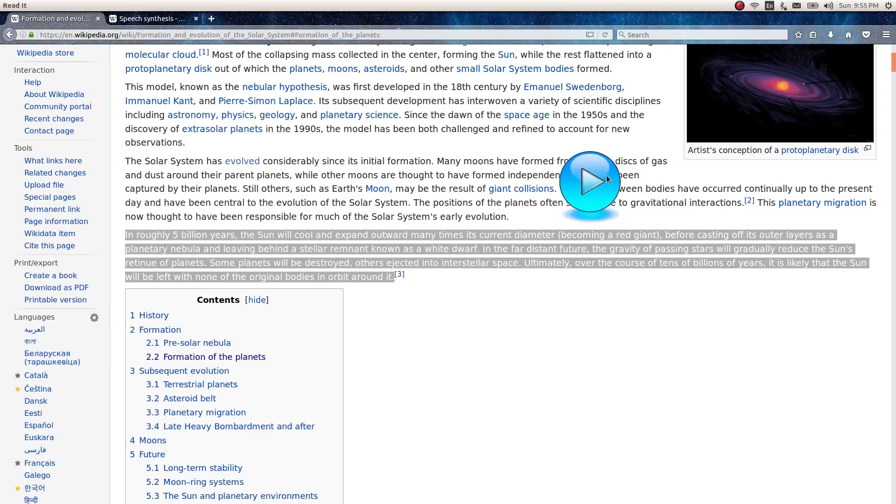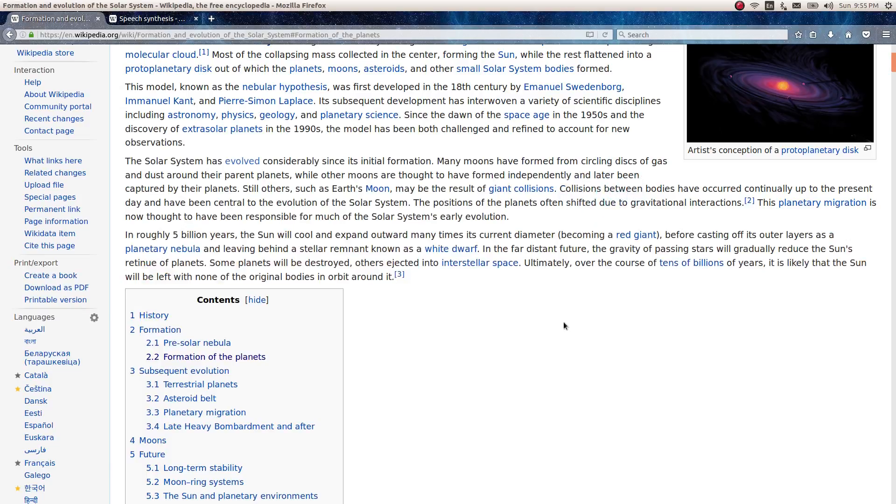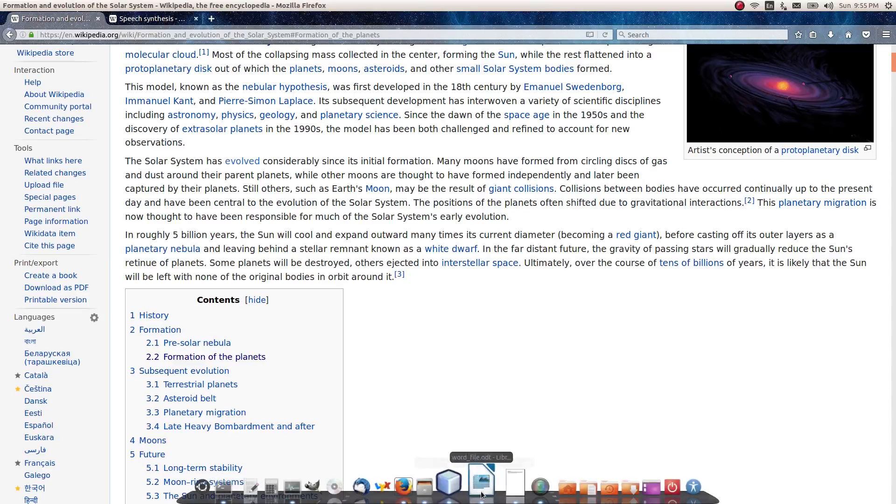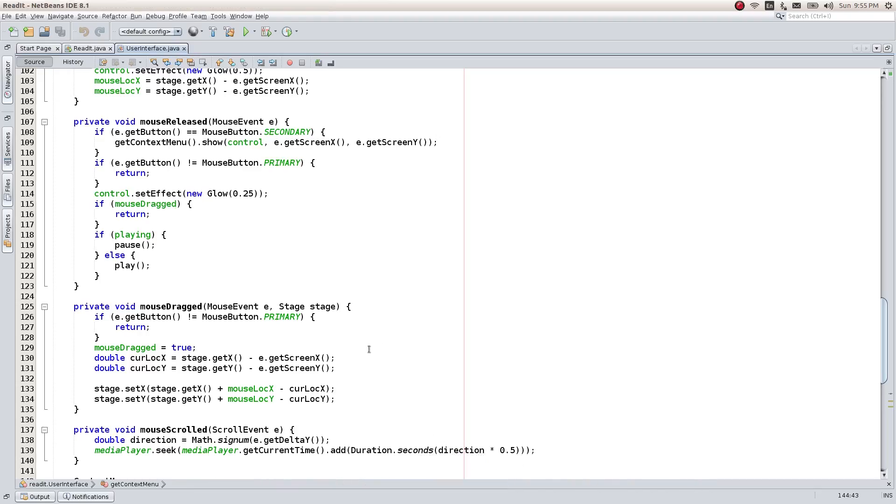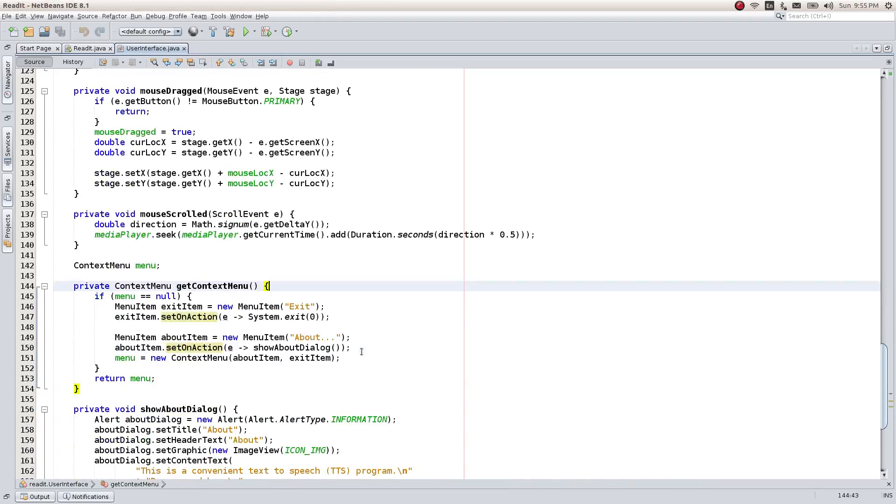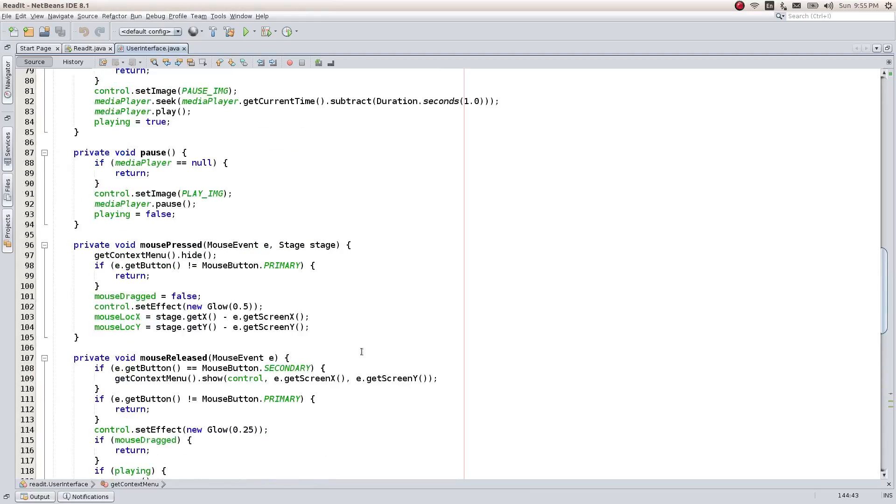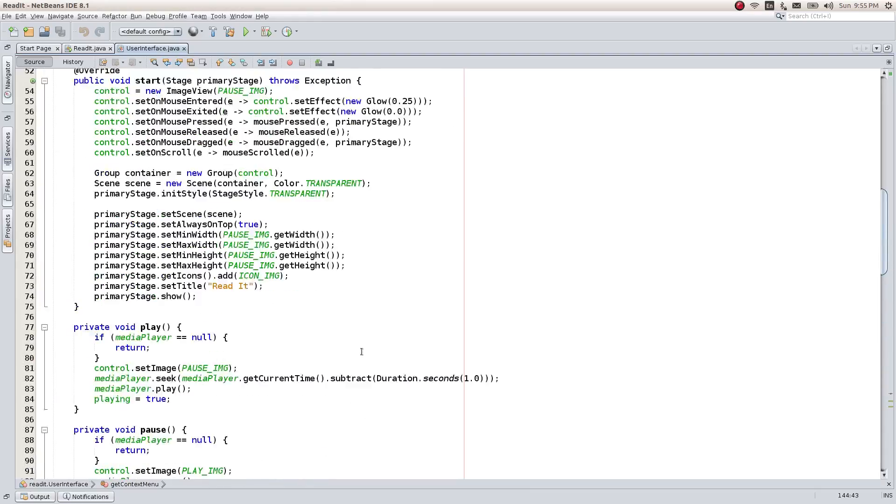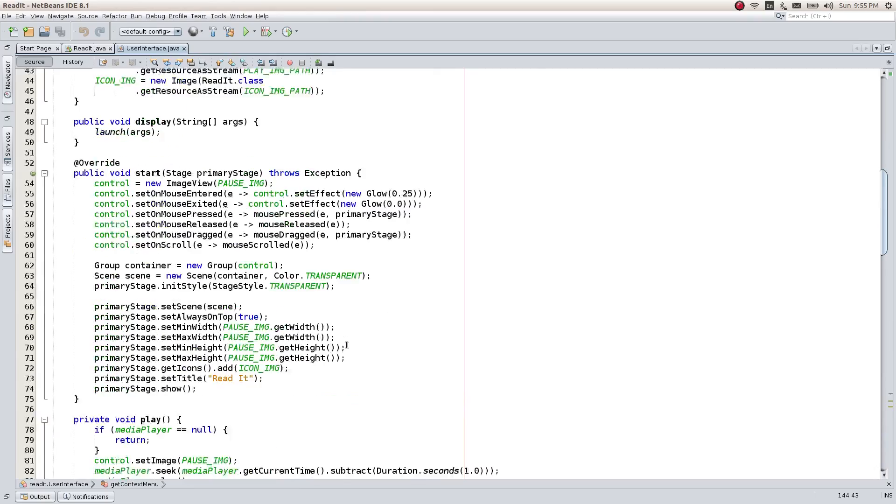When we are done listening to the text, we can open up the context menu by using the secondary mouse button and exit the application. Well, that's it for now. We have created a fully functional graphical user interface to control the TTS engine and provided other functionality.